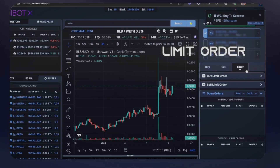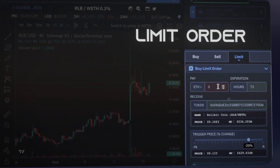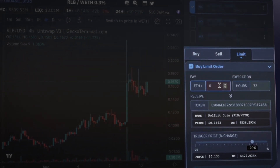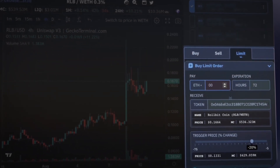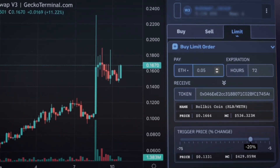Set unlimited limit orders based on your preferences. Easily adjust expiration and trigger prices as needed.